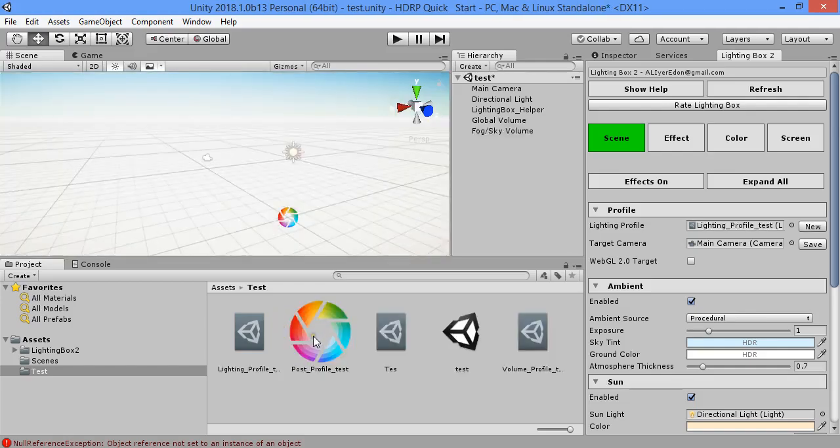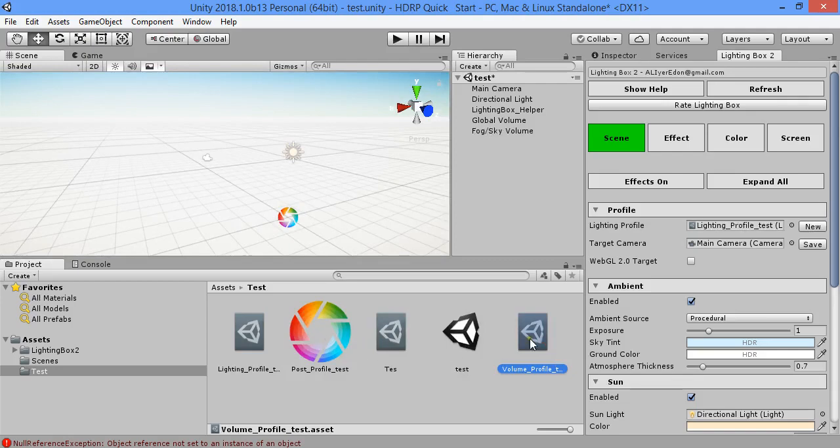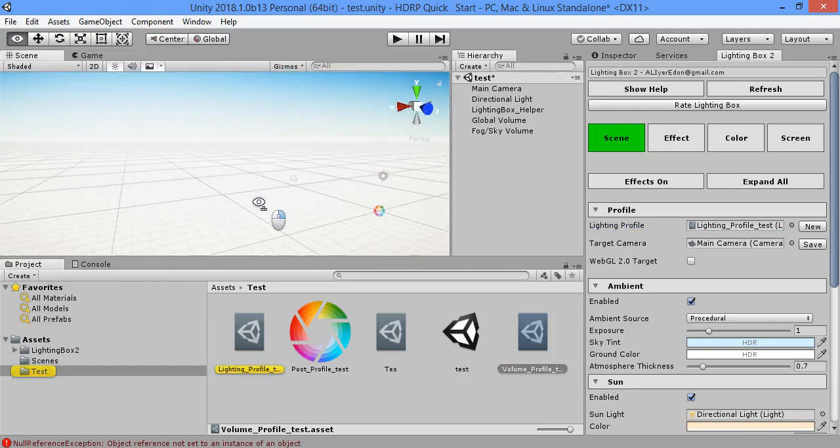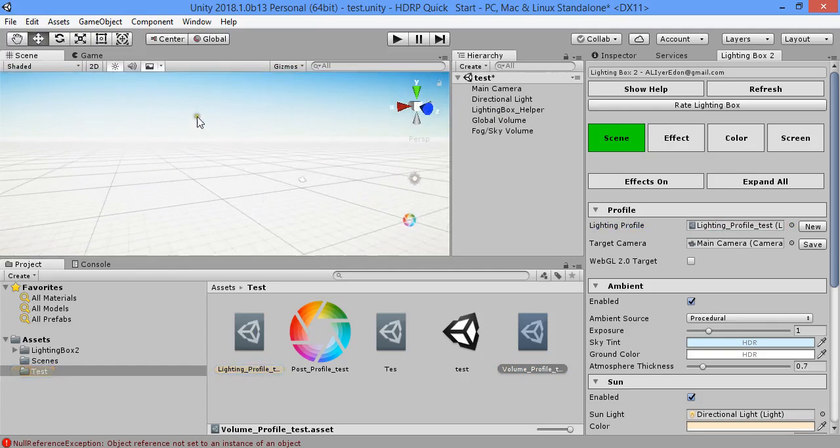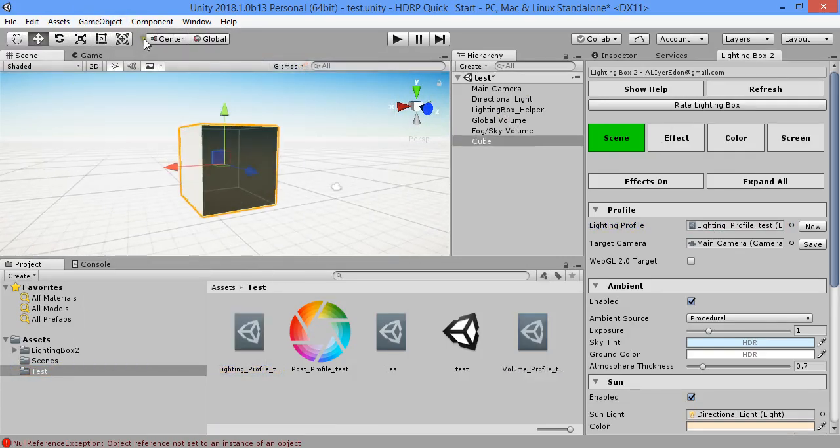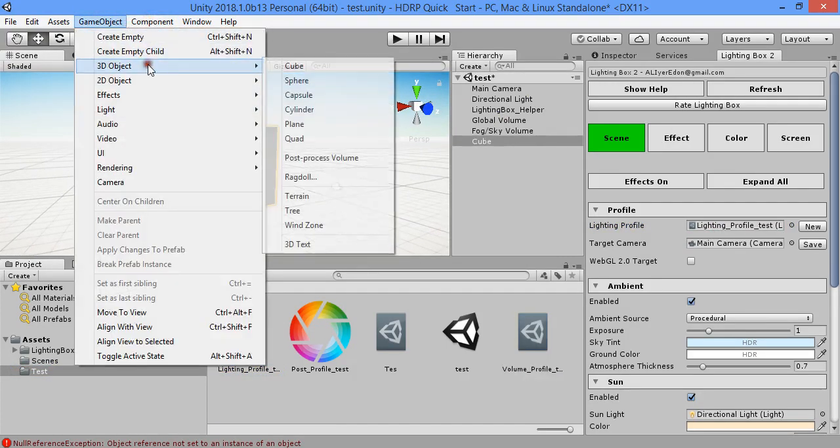As you can see, you have three profiles: volume sky, volume for post-processing, and lighting volume. In lighting box settings, I can easily create a new cube.